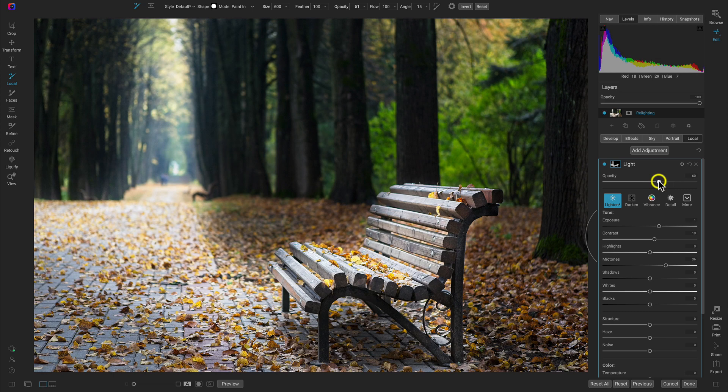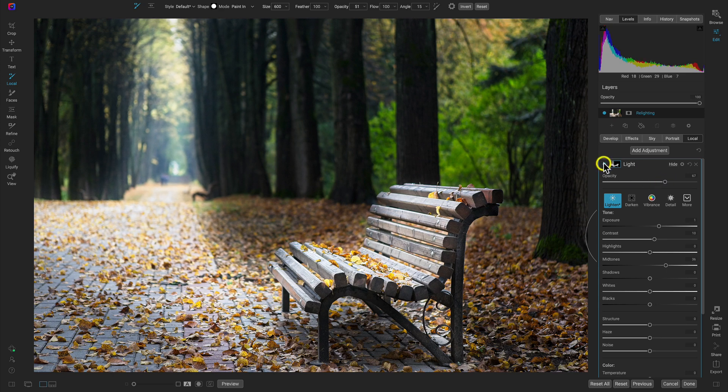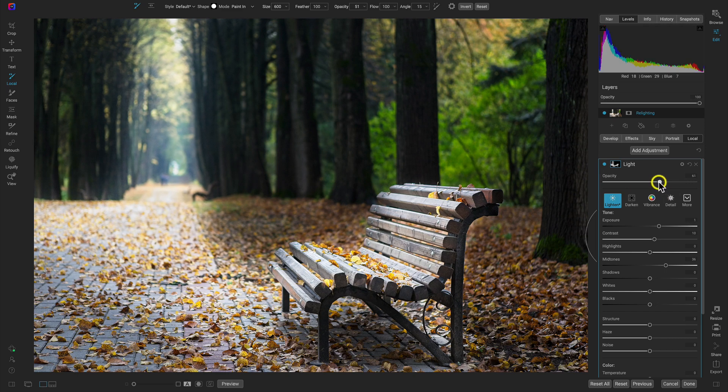And I may pull up on it too strong for some people's liking. I'm just sort of doing that so that we can see what's going on in the adjustment. But this may be a bit too intense. That's totally fine. Again, you can lower that with the opacity slider there.